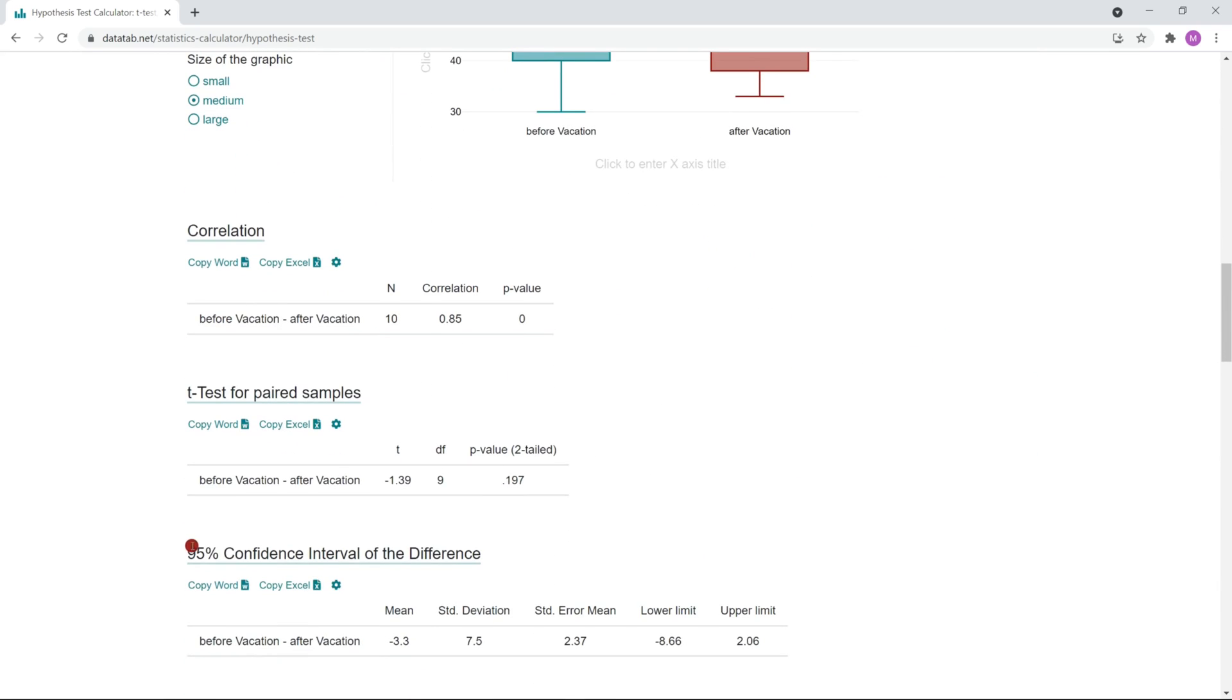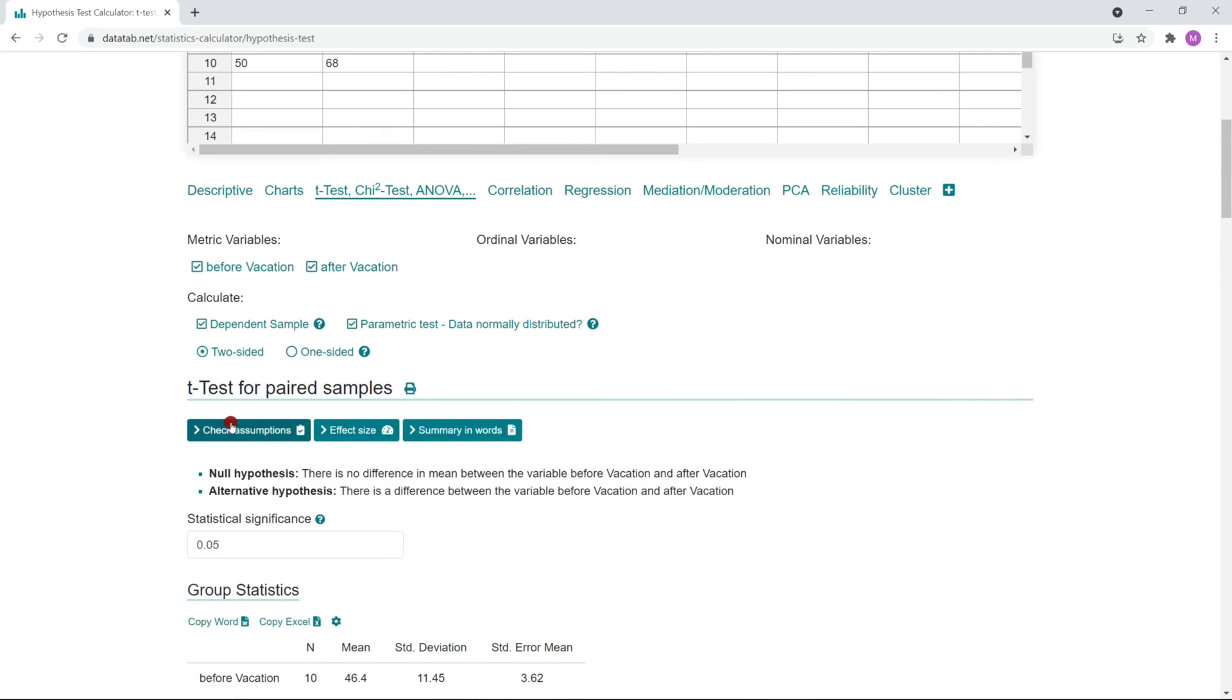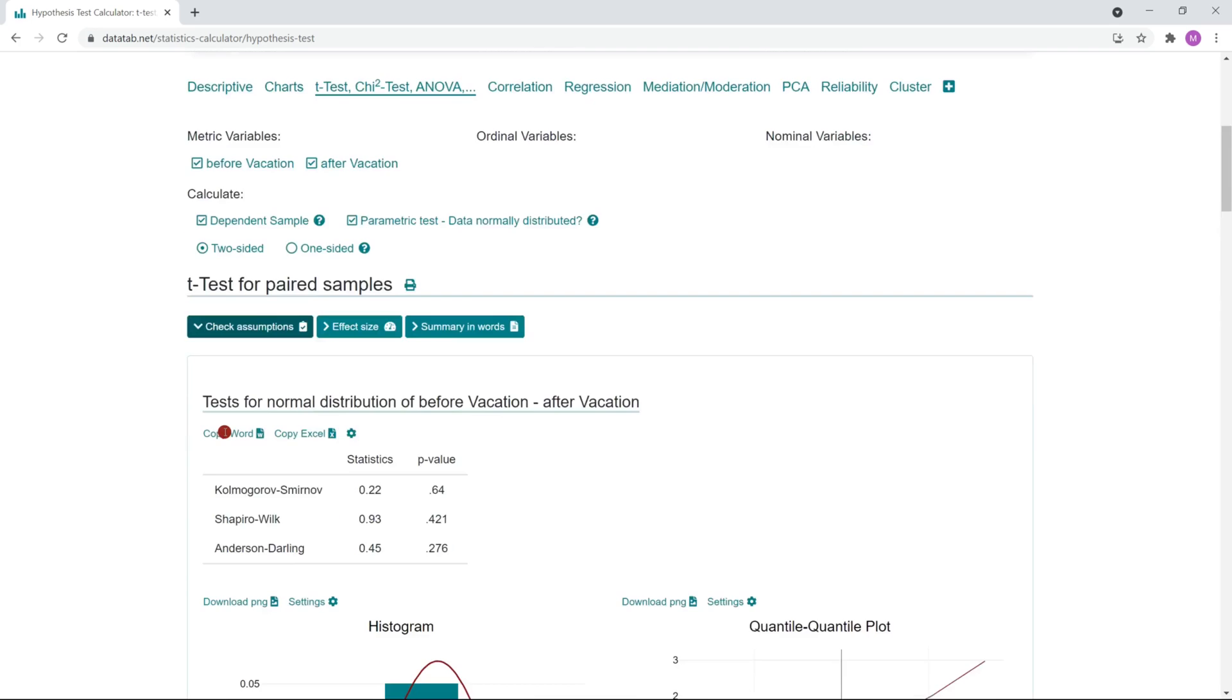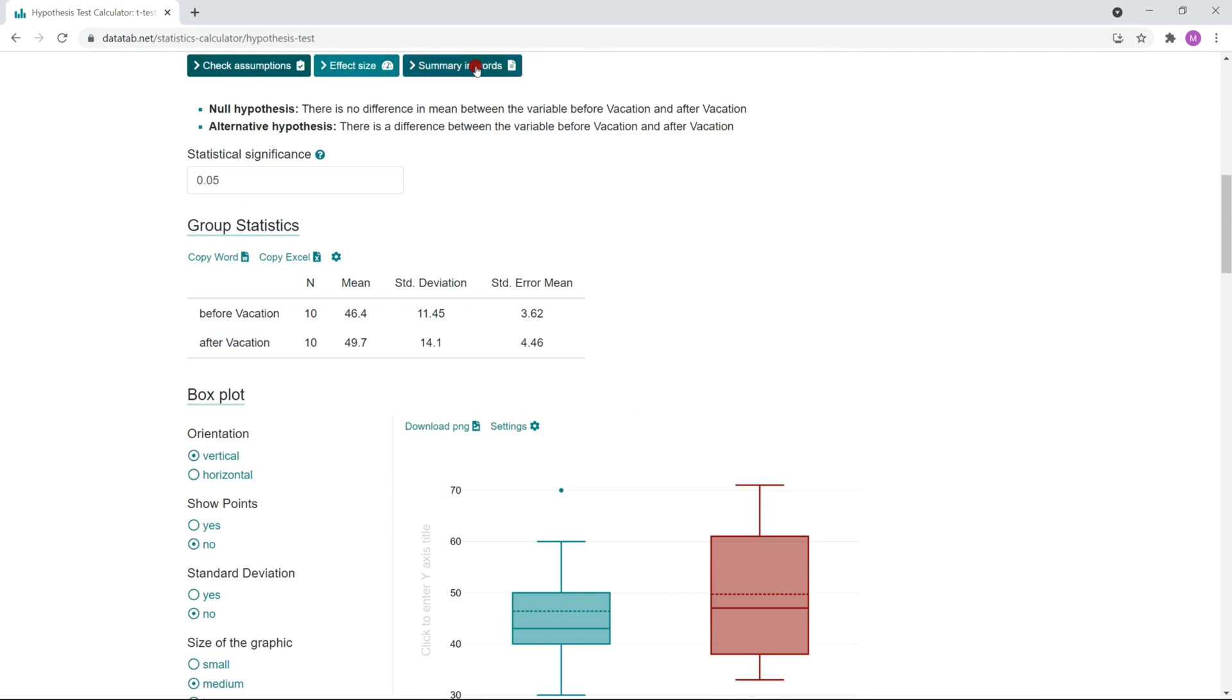Here you can read the p-value. If the p-value is smaller than your defined significance level, for example 5%, then a null hypothesis is rejected based on the available data. Furthermore, you can also check the assumptions and get an interpretation in words.